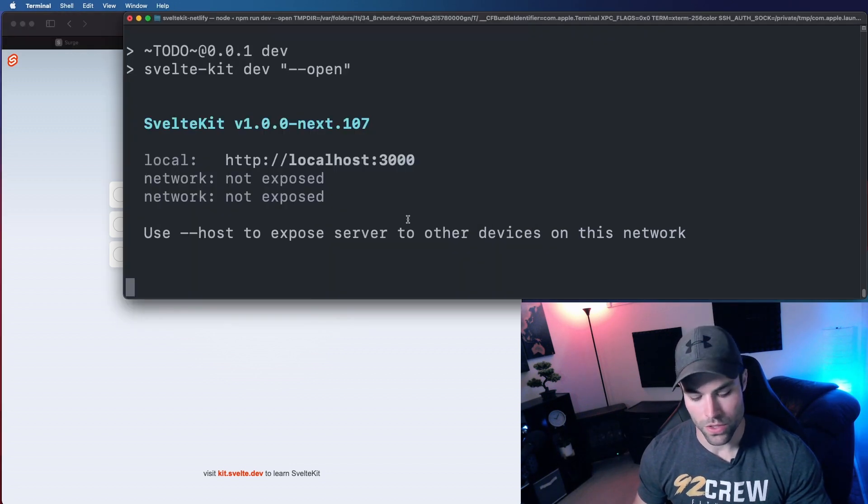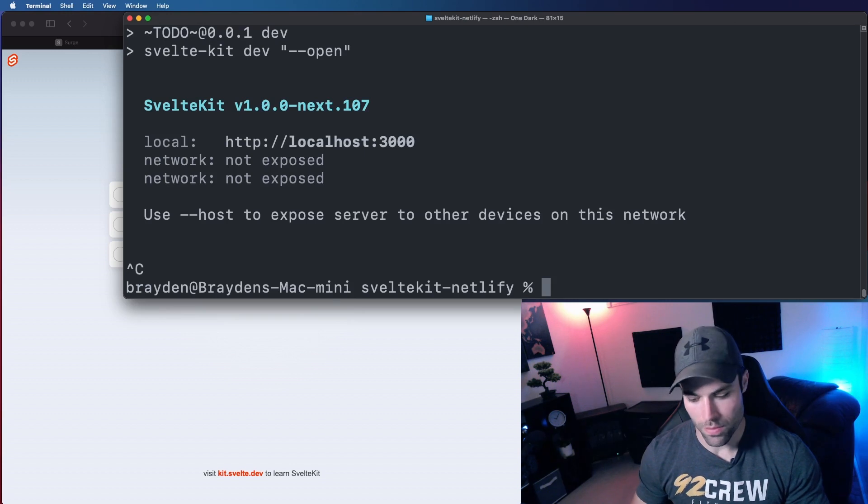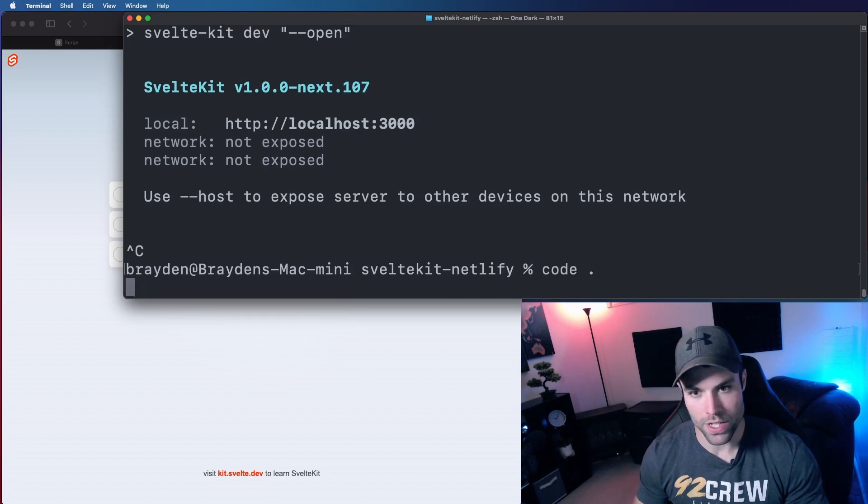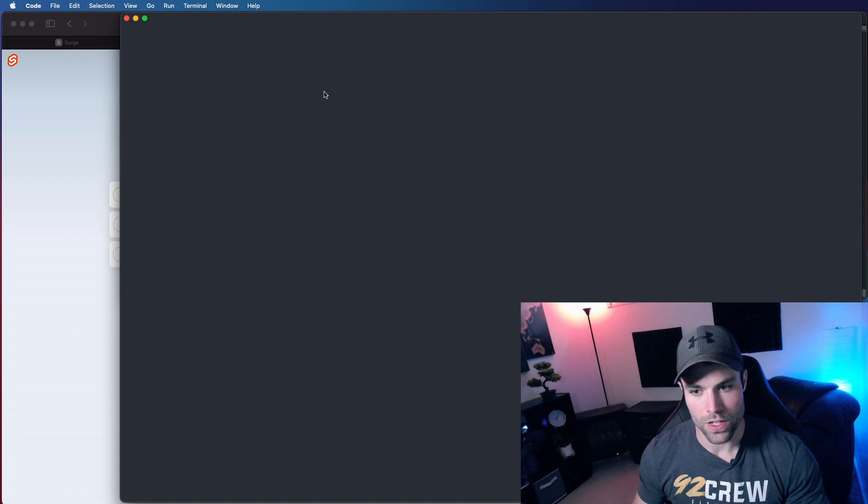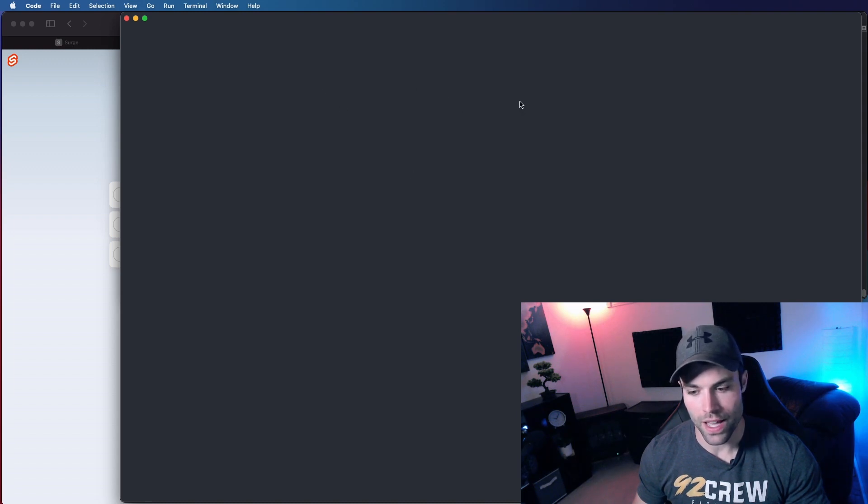So let's open up the project. There are two files that we have to modify. So first we have to modify the Svelte config to add the adapter.